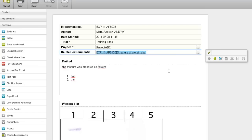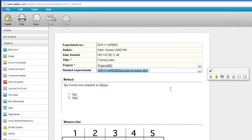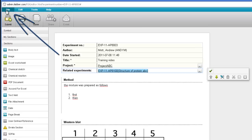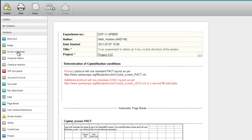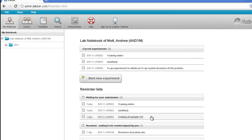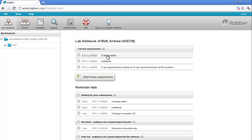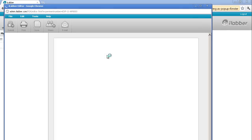So you see now we have the experiment. Experiments are saved automatically every 30 seconds — you never need to think about saving your experiment. Of course, when you finish work or you want to go home, you can close an experiment. File, close. And come back to My Lab Notebook. Then when you log in again, either from the same computer or another computer, you will have your experiments available and you can just click on them and open them to continue working on them.